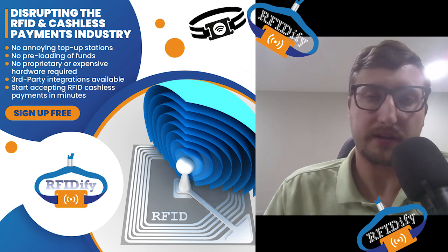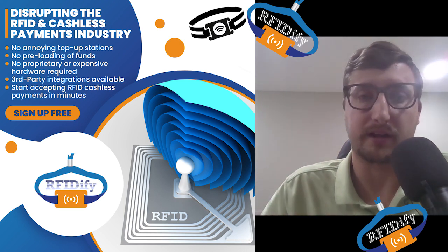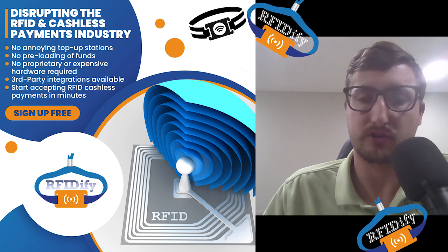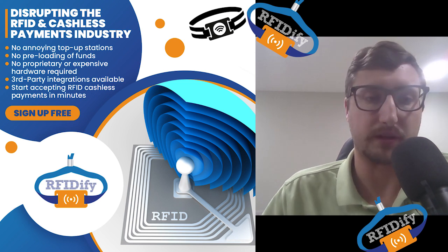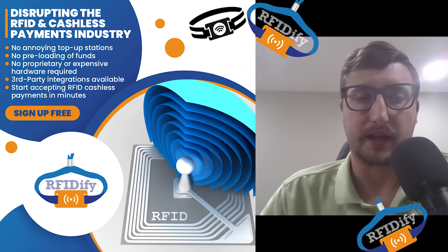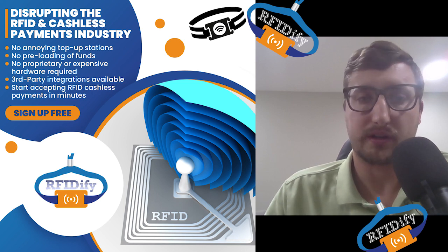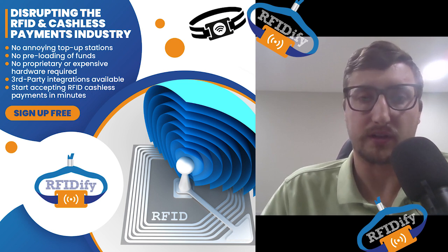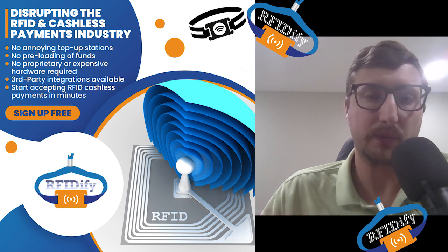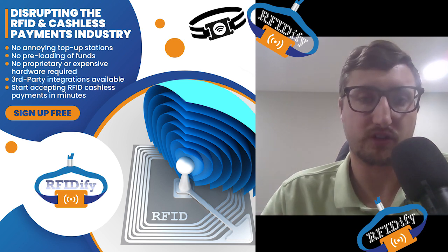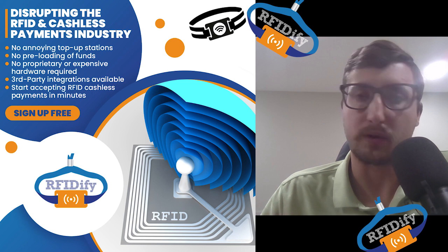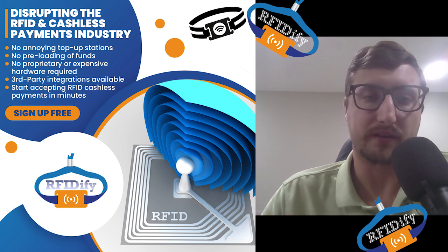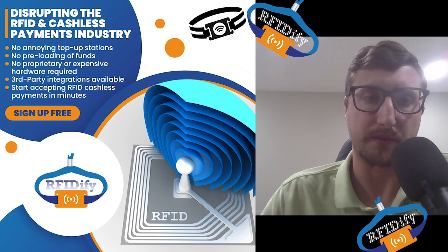I'll say there's seven main points that make this software better than any other software out there. First, before we get into the demo, we are completely free to sign up for. RFIDify has no strings attached, no credit card required, completely free to sign up for. There's no recurring costs with RFIDify. The only costs are 25 cents per transaction.